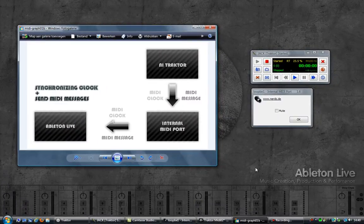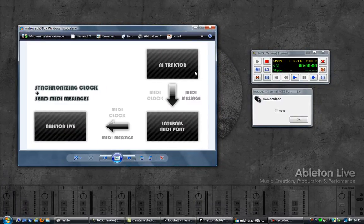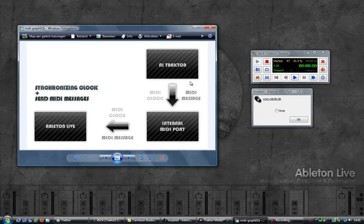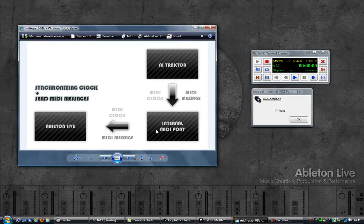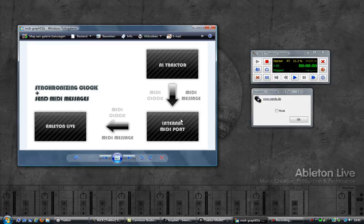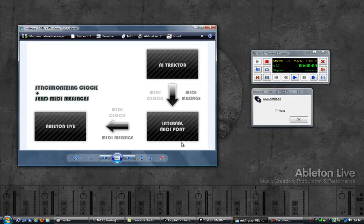Welcome to part 2 of this video. In part 1 we looked into sending MIDI from Traktor to Ableton via the internal MIDI port.